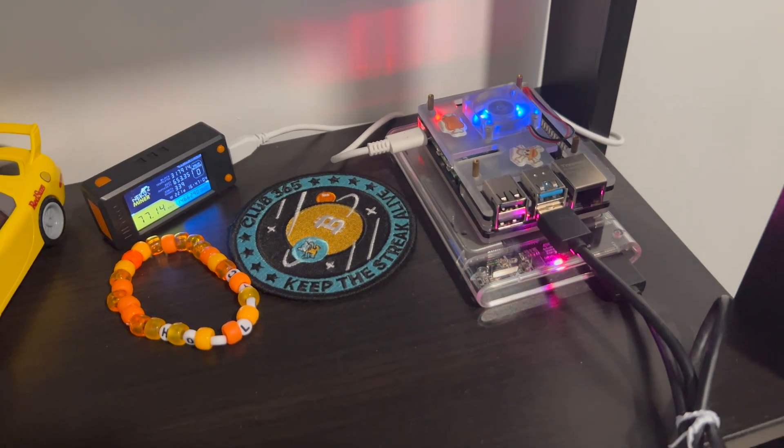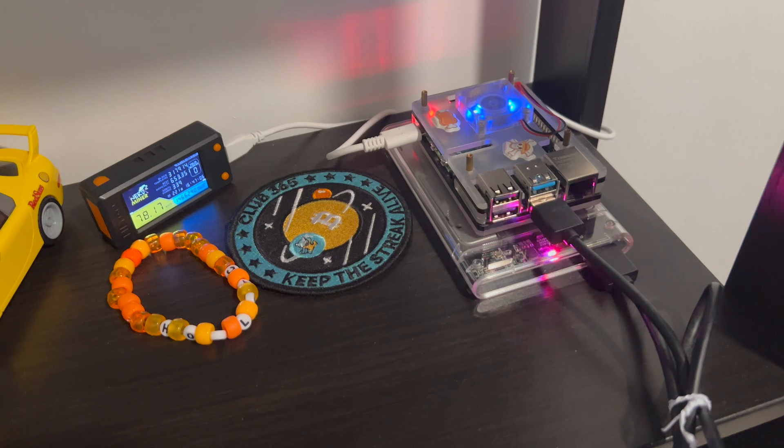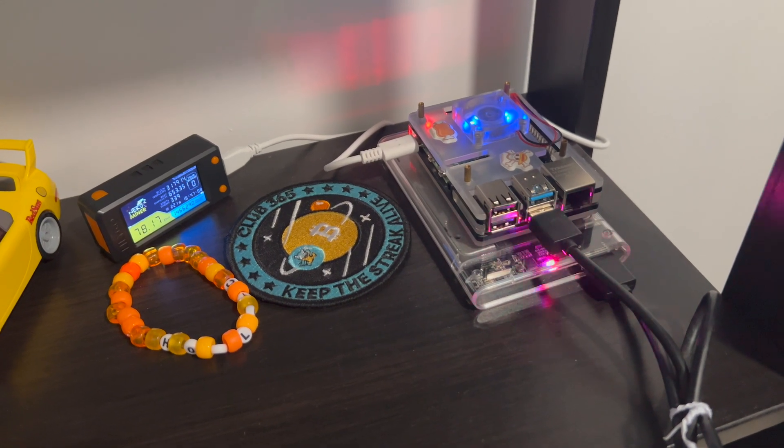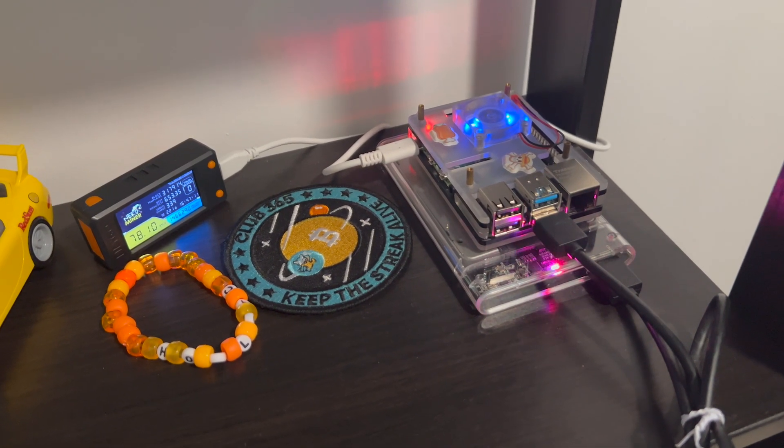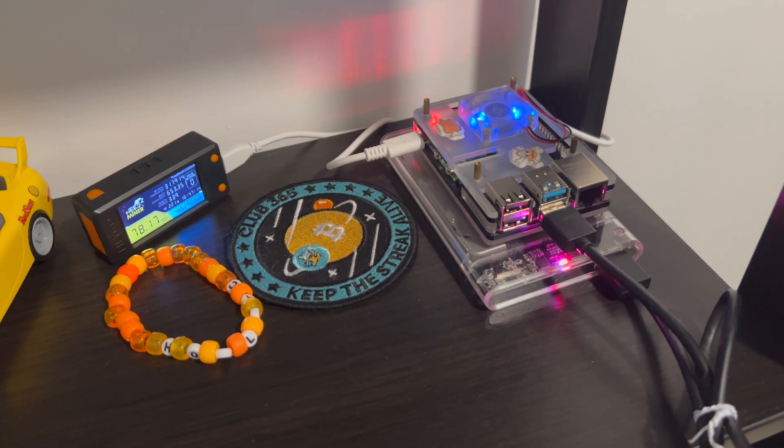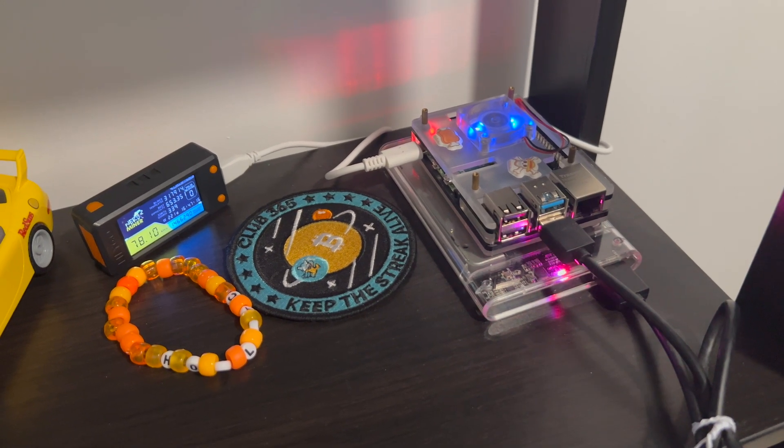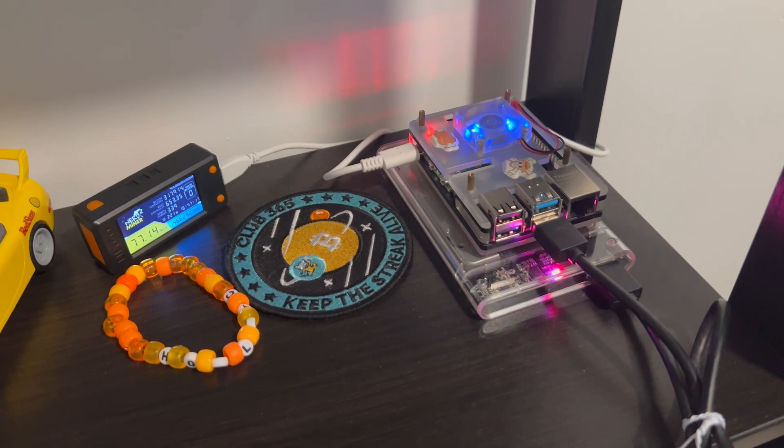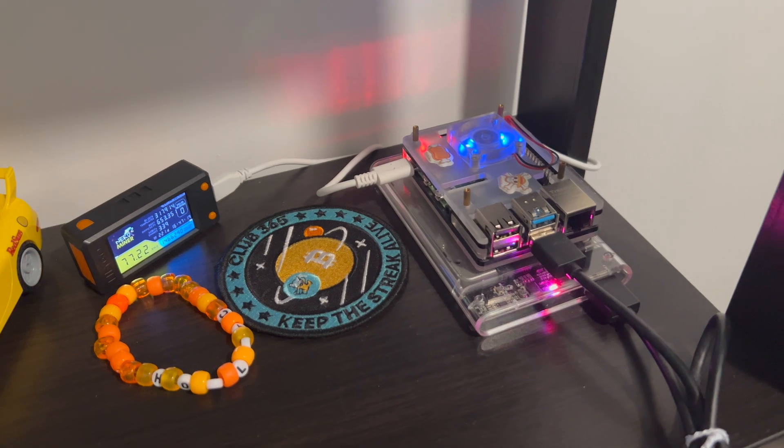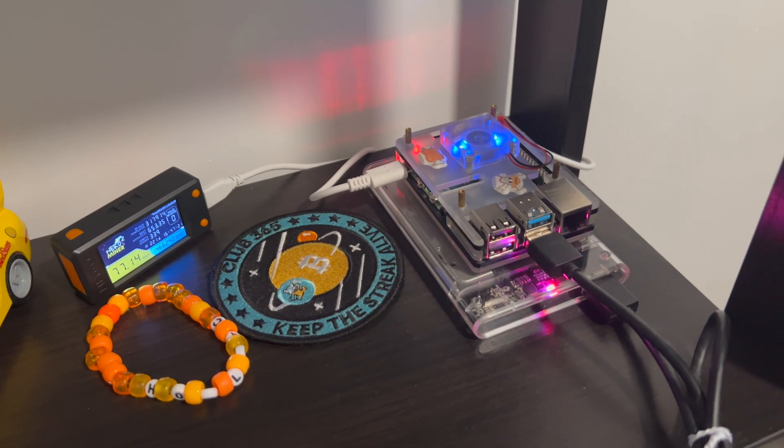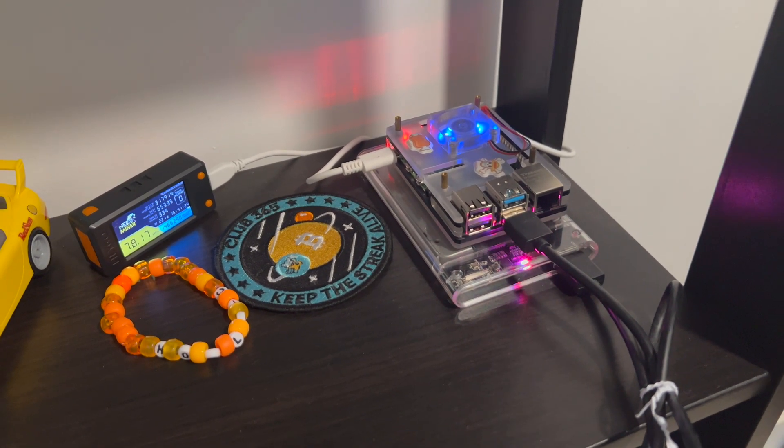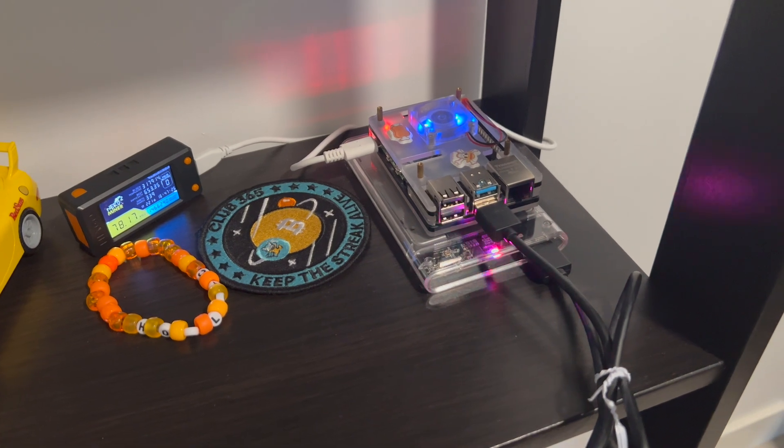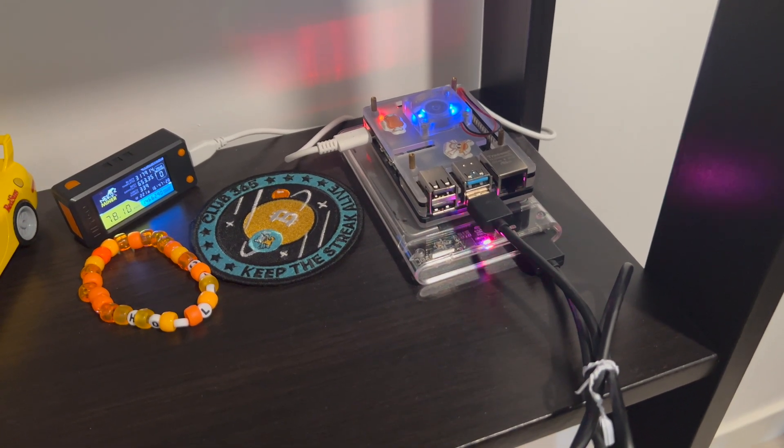I think starting sometime next year around June, because the ledger keeps growing and the total blocks are coming up to around 800 something gigs now, so one terabyte drive might not be enough anymore starting next June.